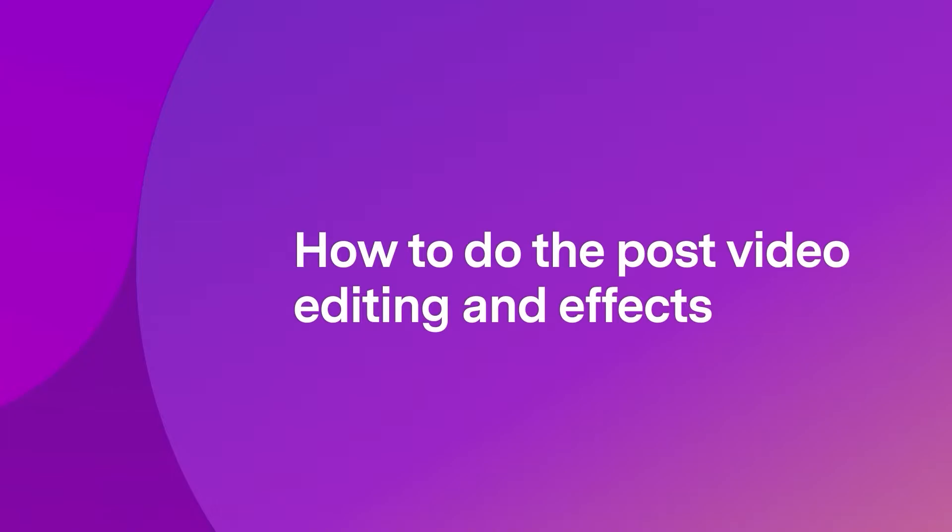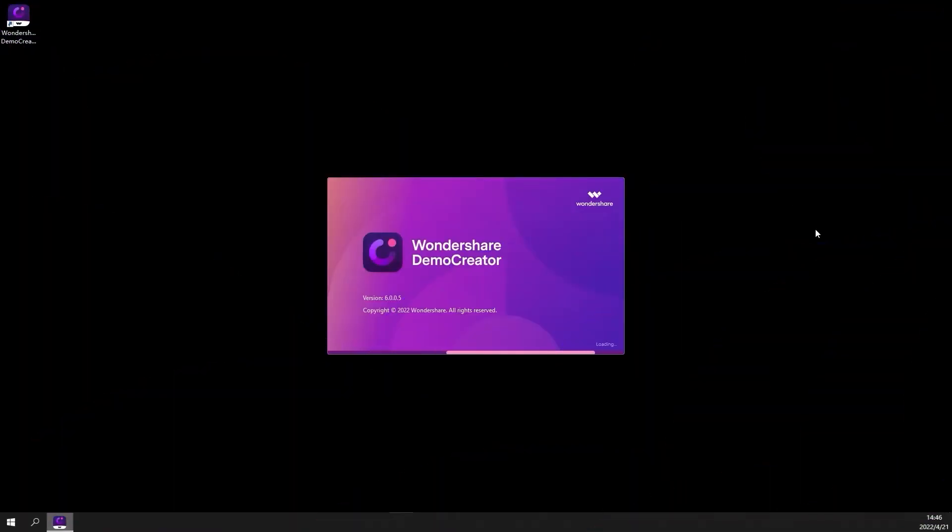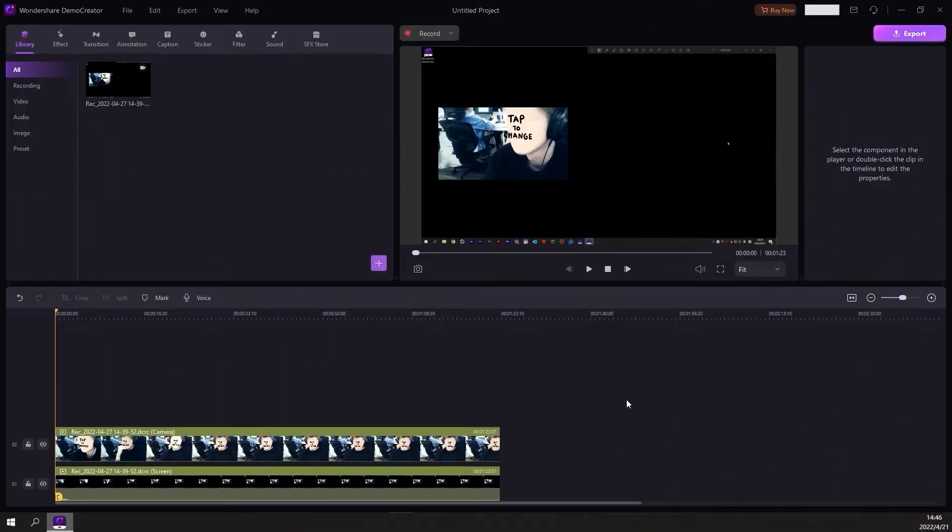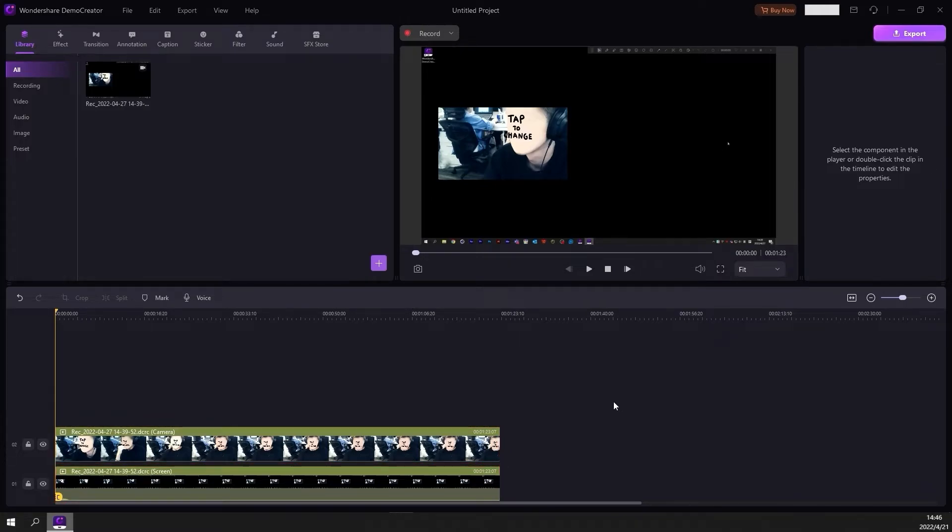When you have finished recording, the footage will be automatically imported into Demo Creator's video editor. As you can see on the timeline, the screen capture is added to track 1, and the webcam capture is added to track 2. This makes editing the individual parts of your video very easy and convenient.